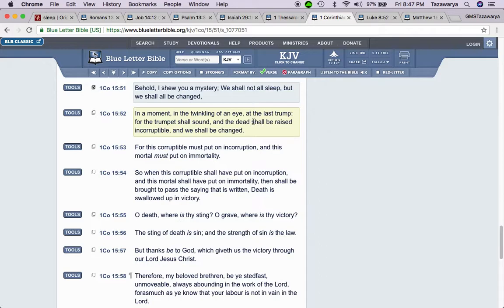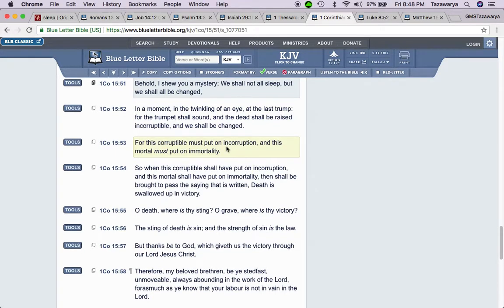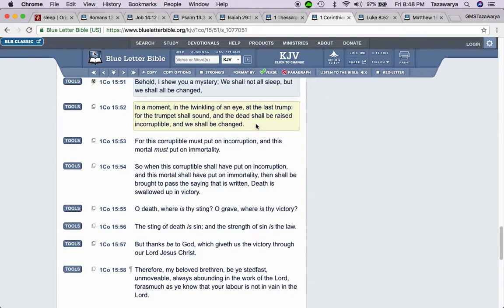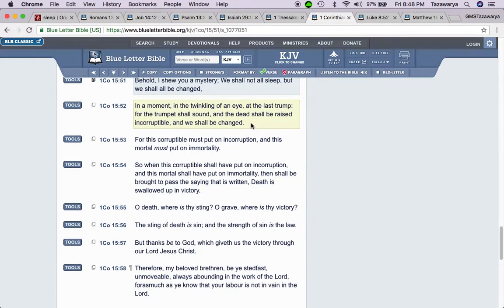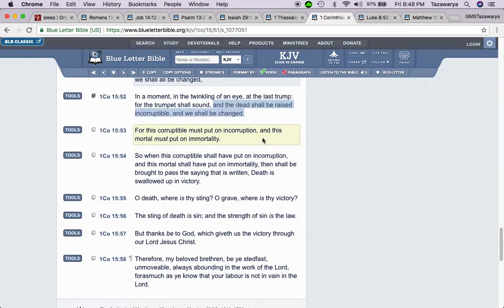So the dead shall be raised. The ones that are asleep, they're gonna be raised, and they're gonna be changed also. Because you gotta understand that those bodies that they died in, they're dead. They're not coming back. But when you see them again, or when you see them, they're gonna have new bodies and their spirit is gonna go right back into that body.